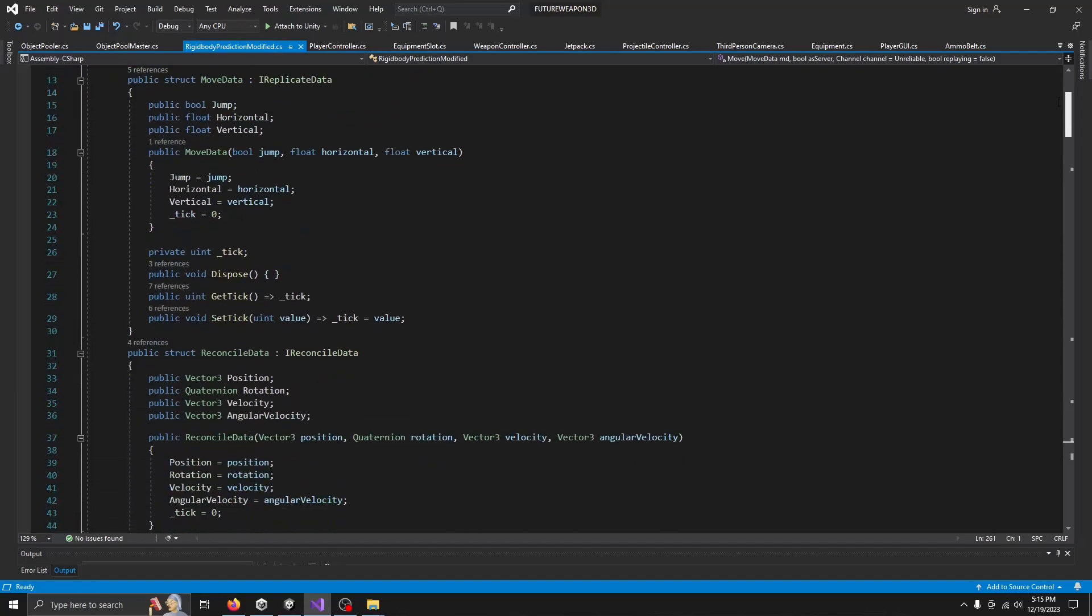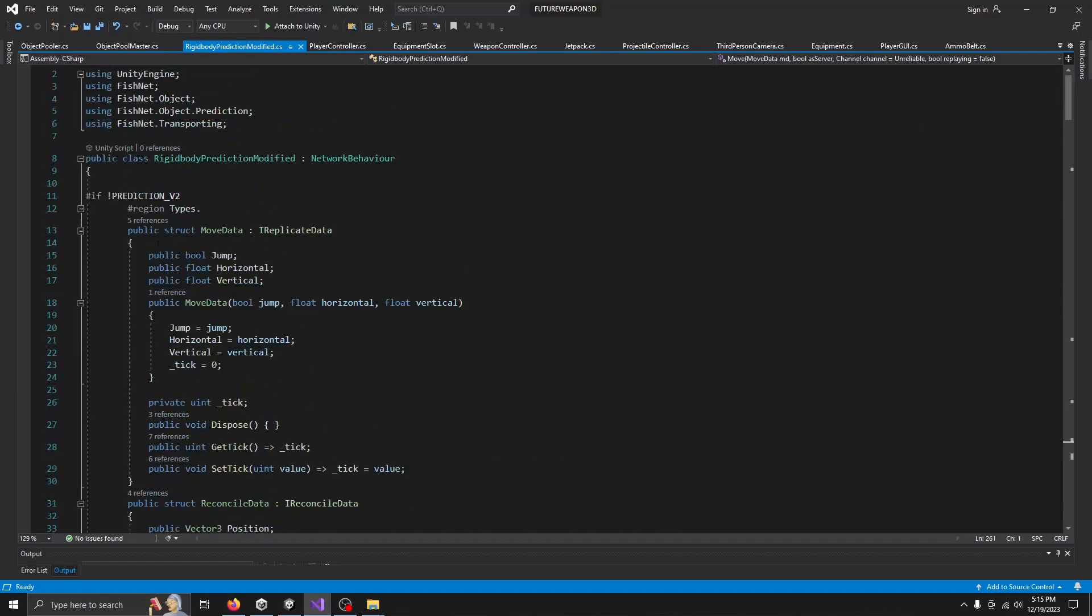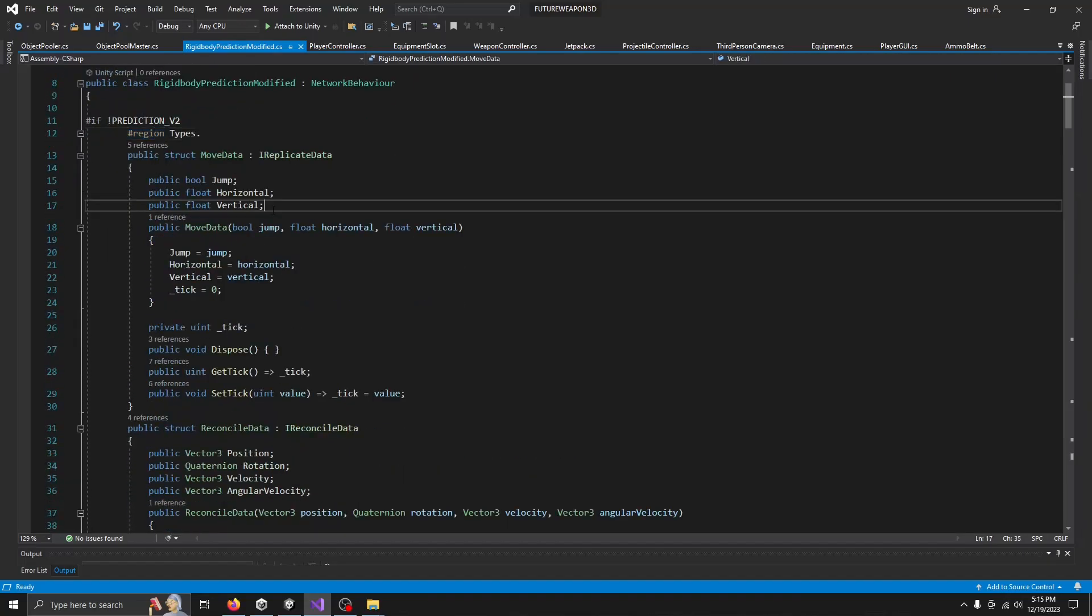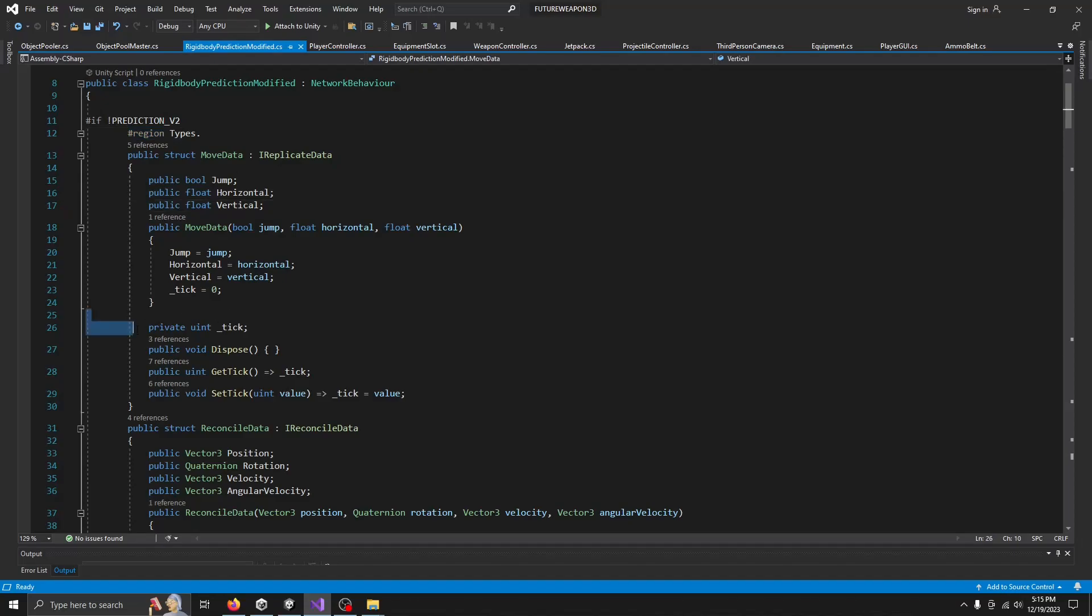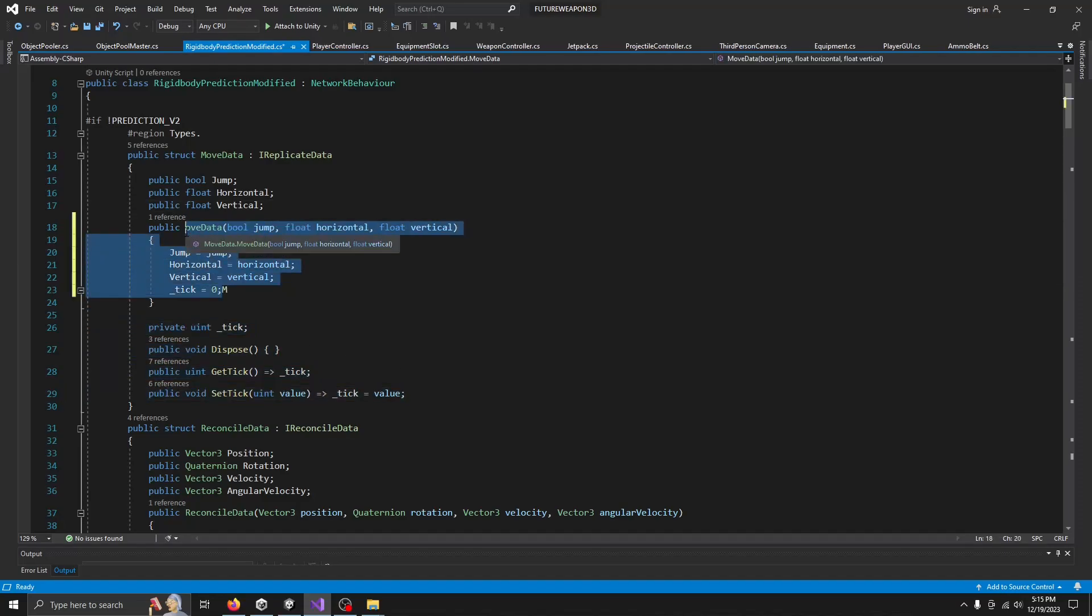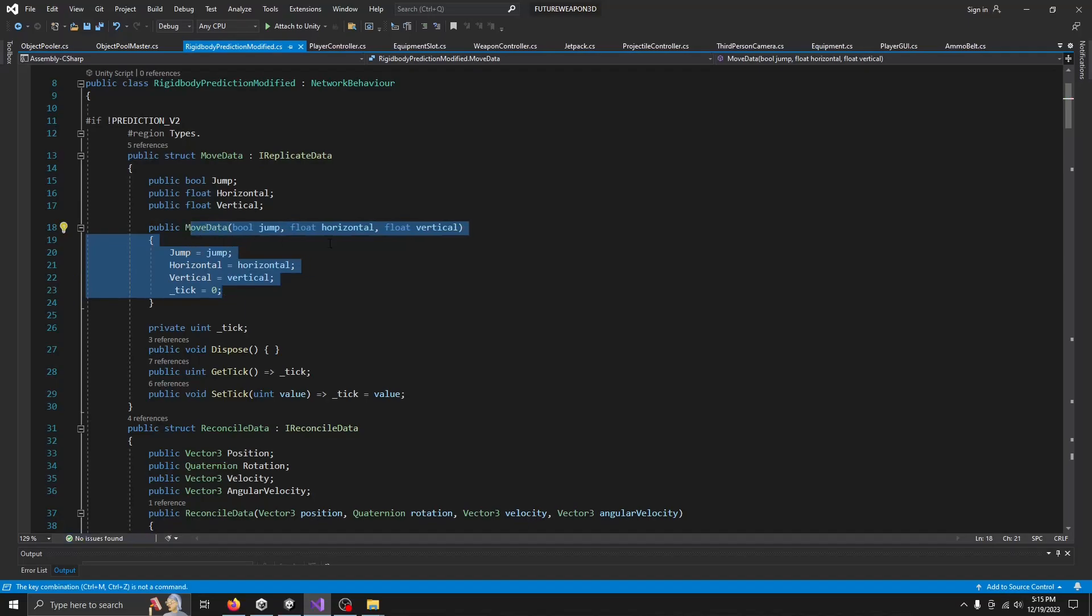So this is your types. So they're making a move data. And then all this is just to send it over the server. Right. And this is a constructor for when you want to make a move data and send it over the server.